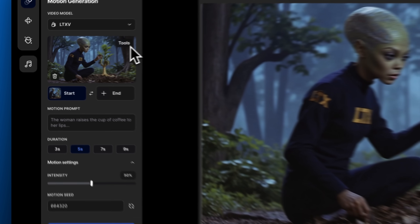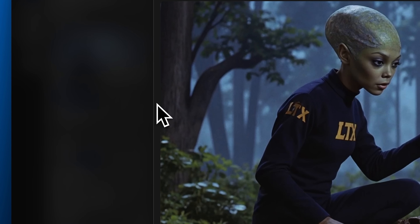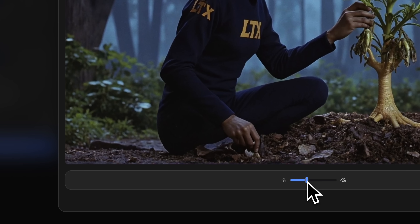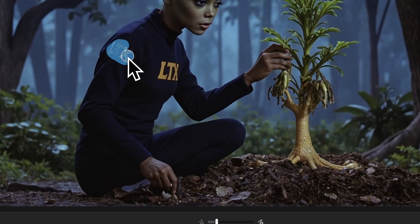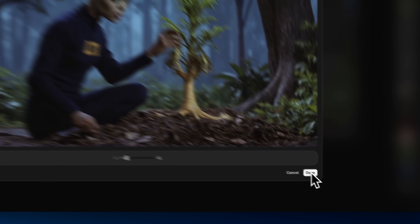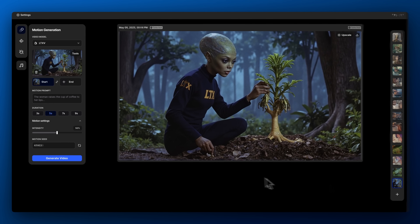There's a small imperfection in the image, so we'll quickly clean it up using the generative remove tool. Done.